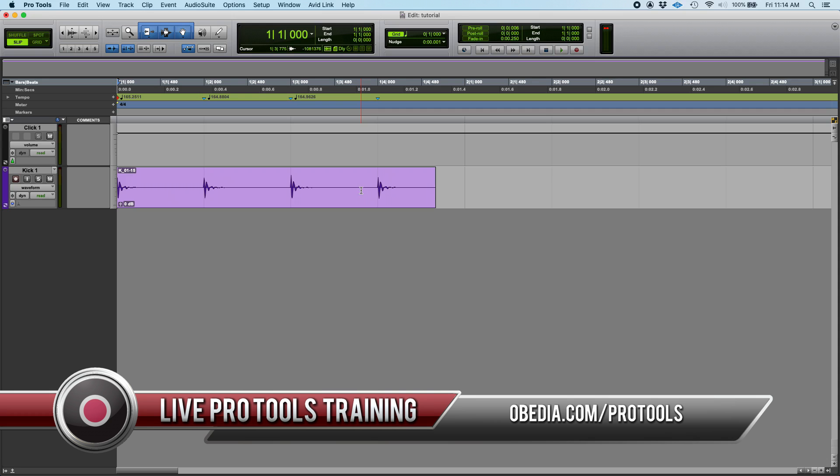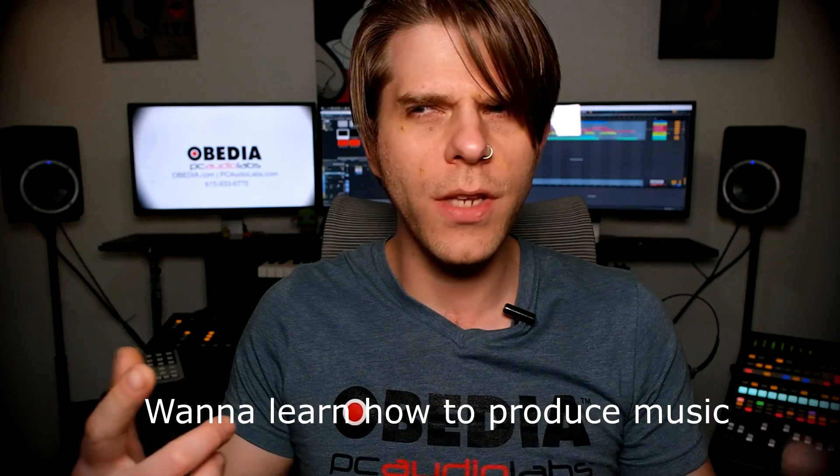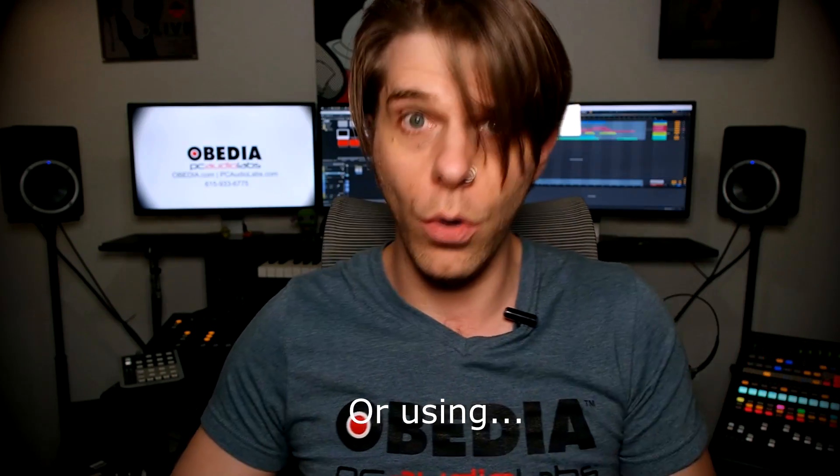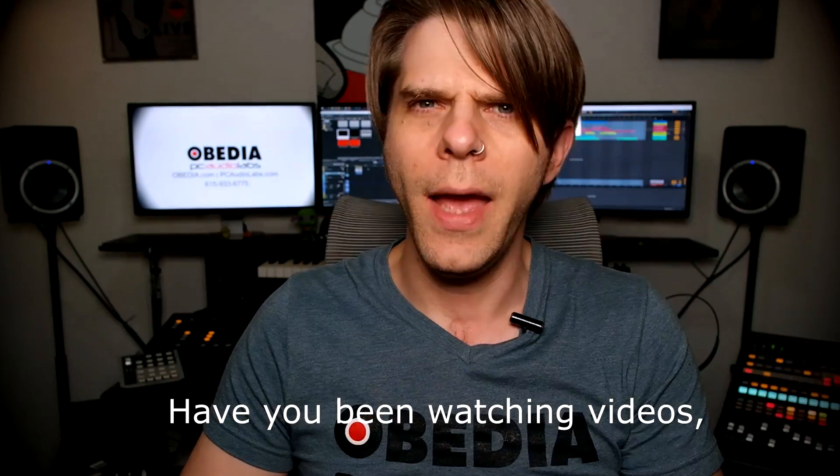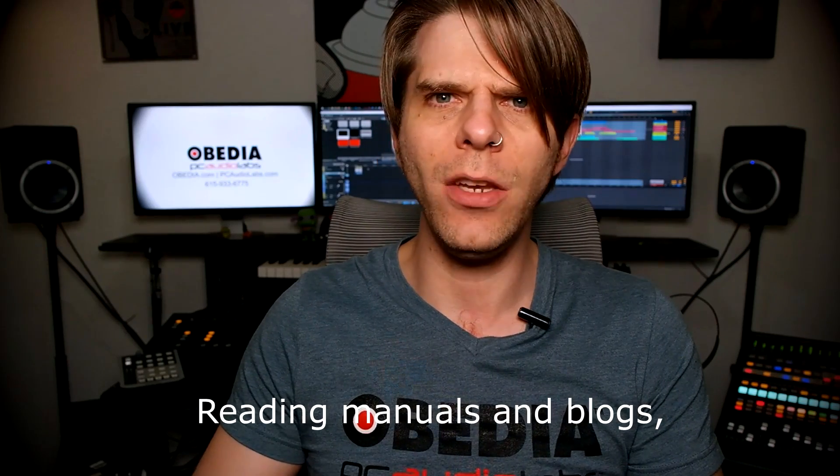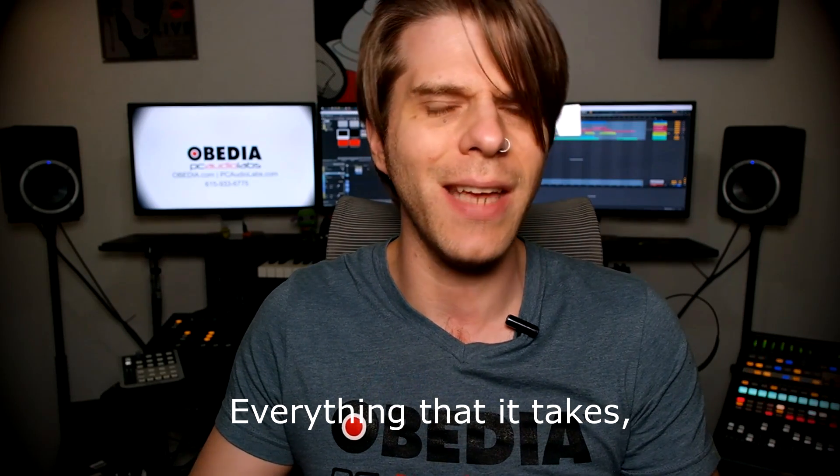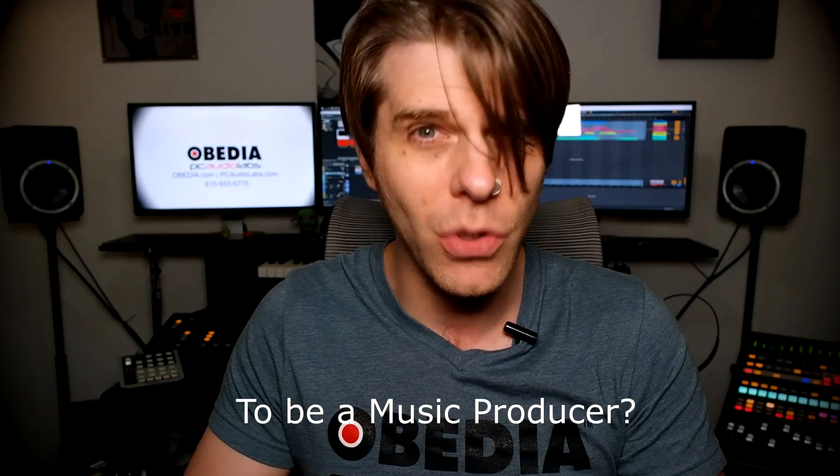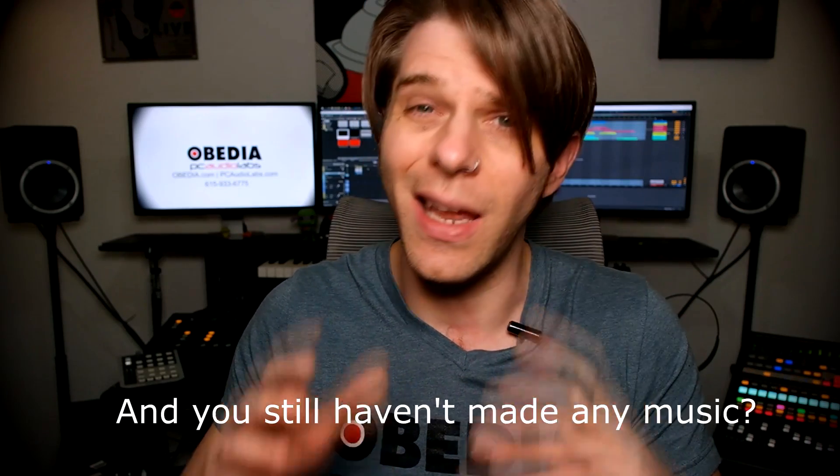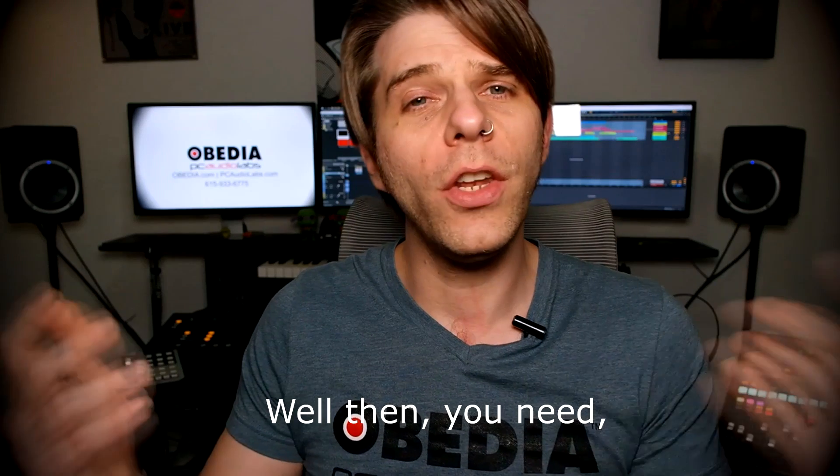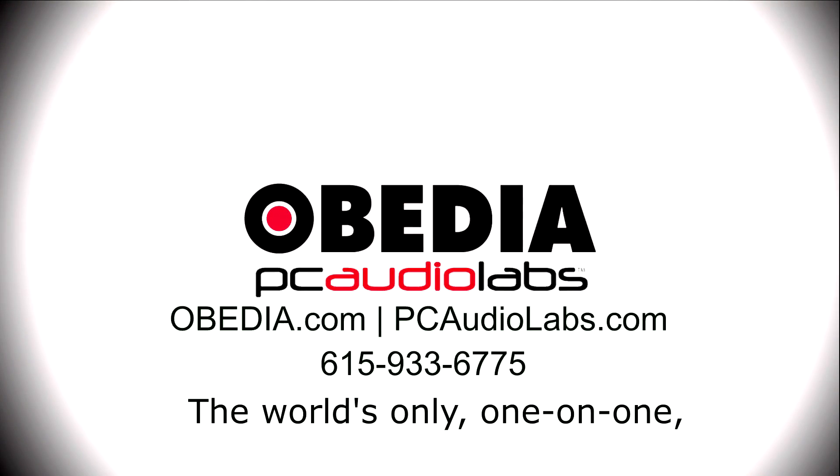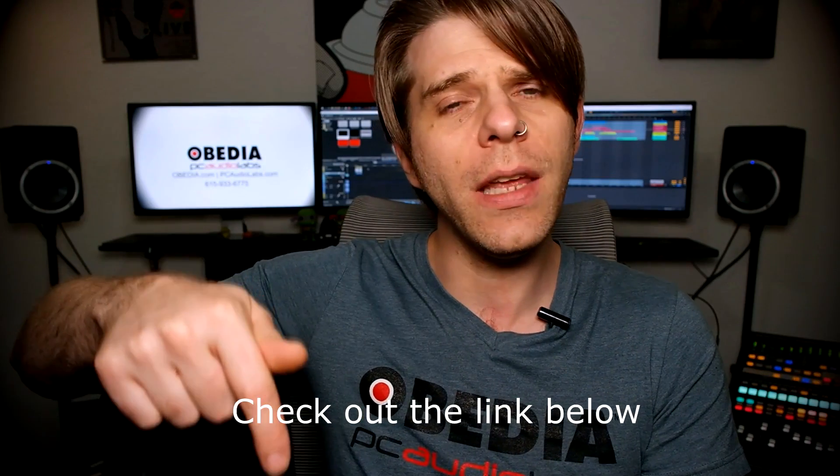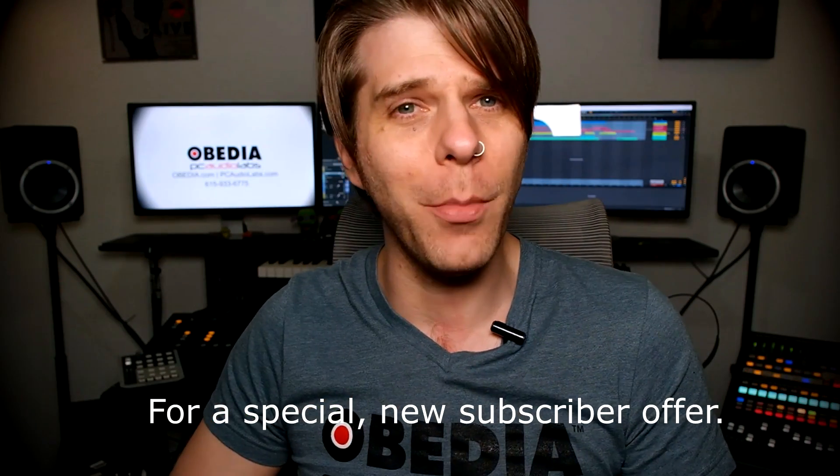Want to learn how to produce music using this or using that or using all of these? Have you been watching videos, reading manuals, blogs, and trying to figure out everything that it takes to be a music producer? Do you have a bunch of music gear that you purchased and you still haven't made any music? Well then, you need Obedia, the world's only one-on-one digital audio training and tech support service. Check out the link below for a special new subscriber offer.